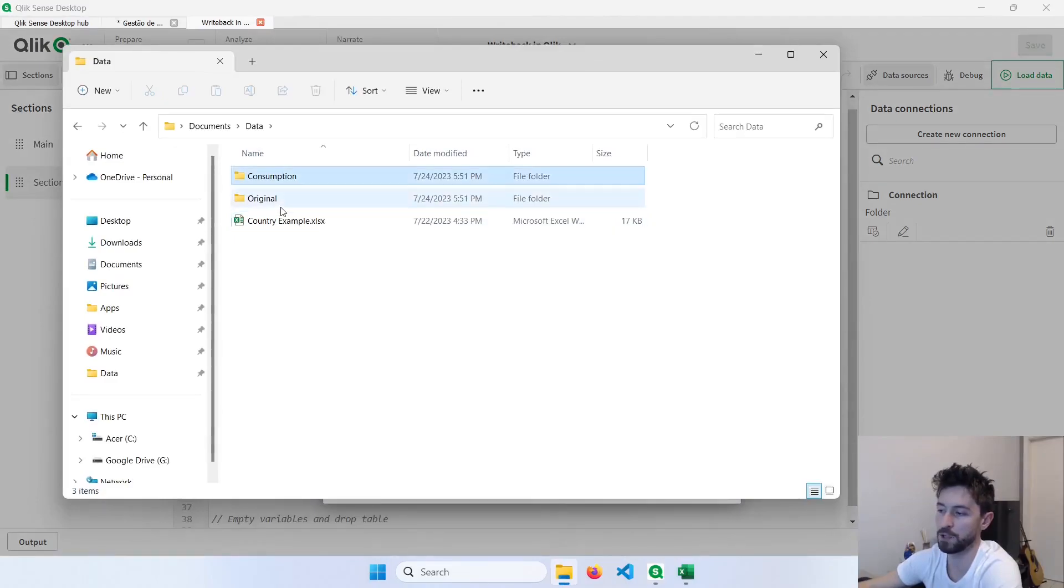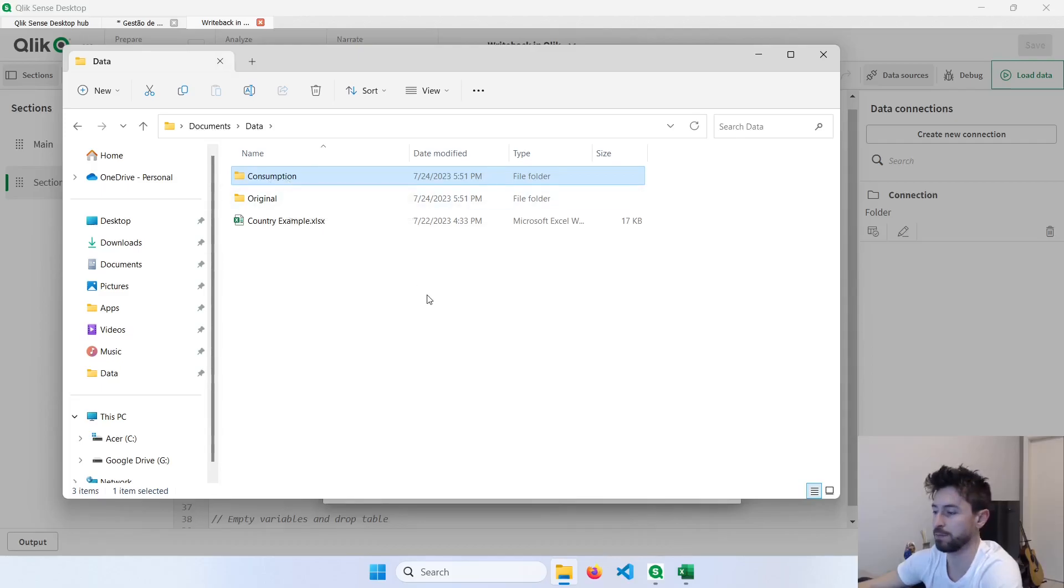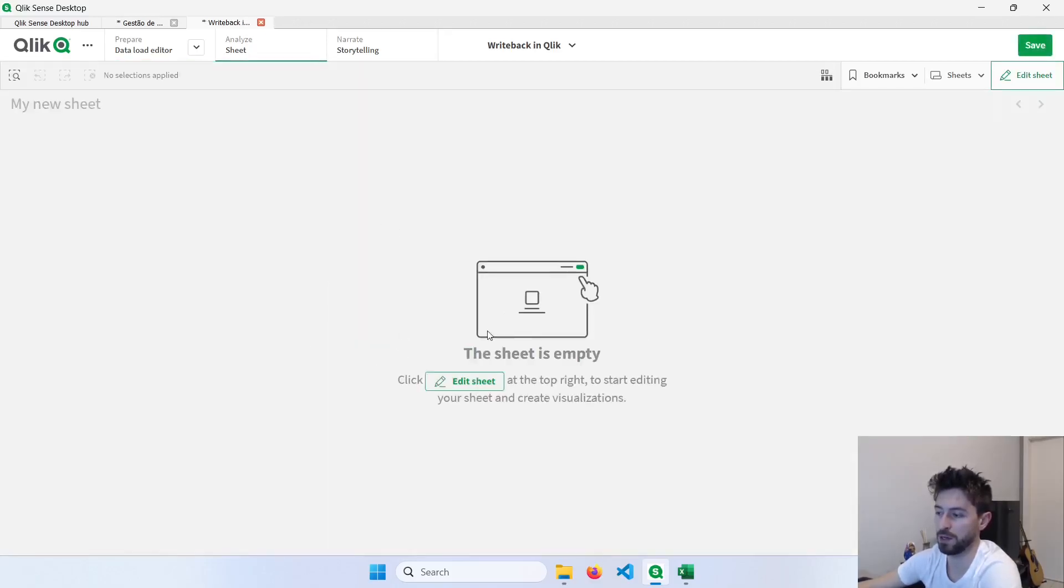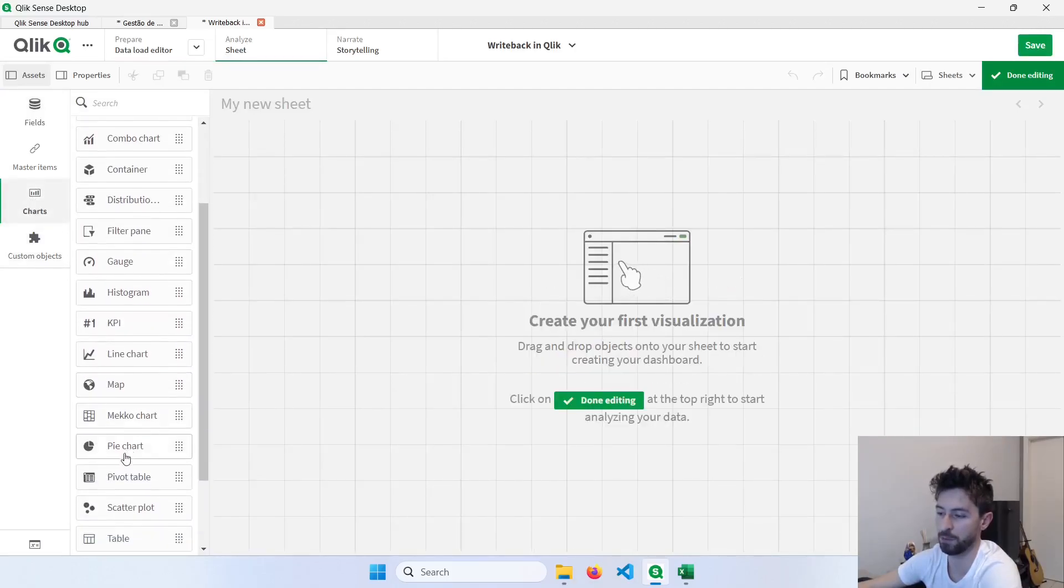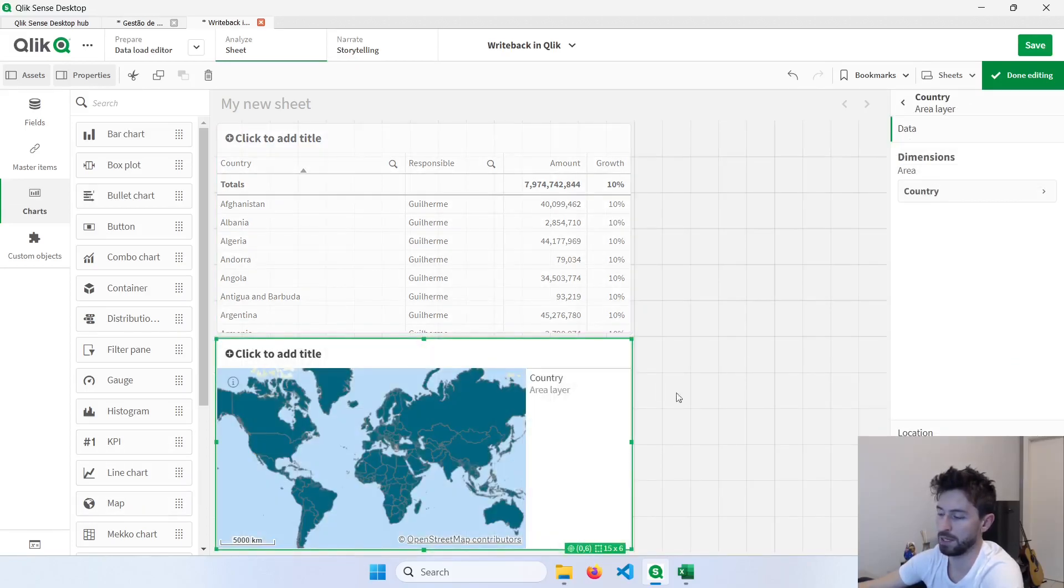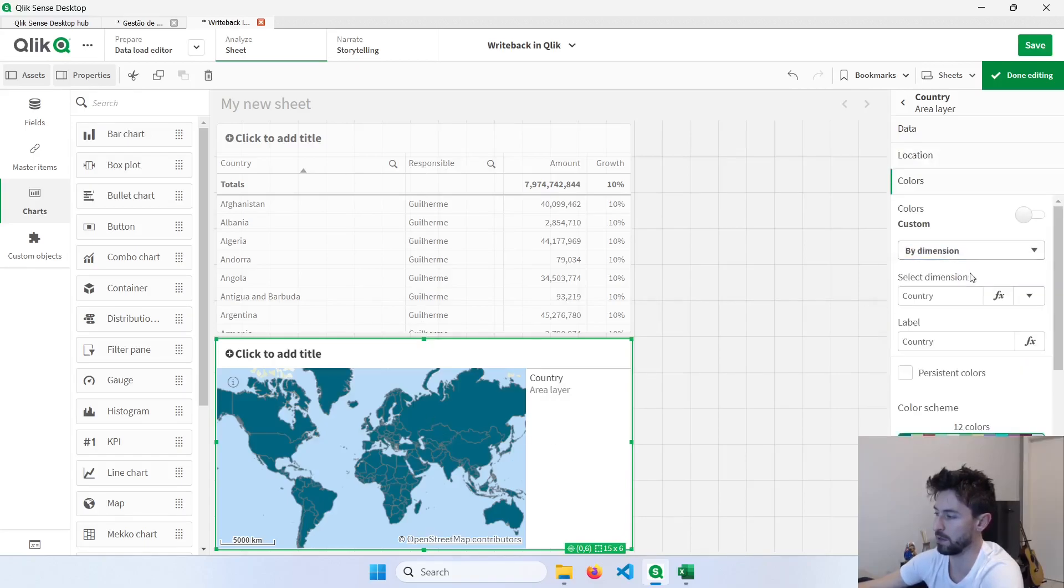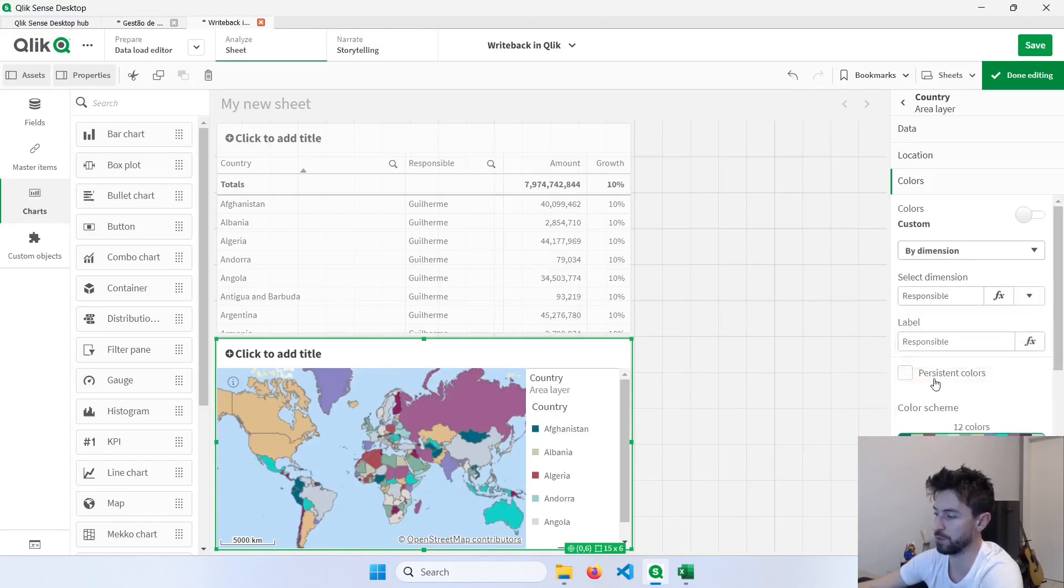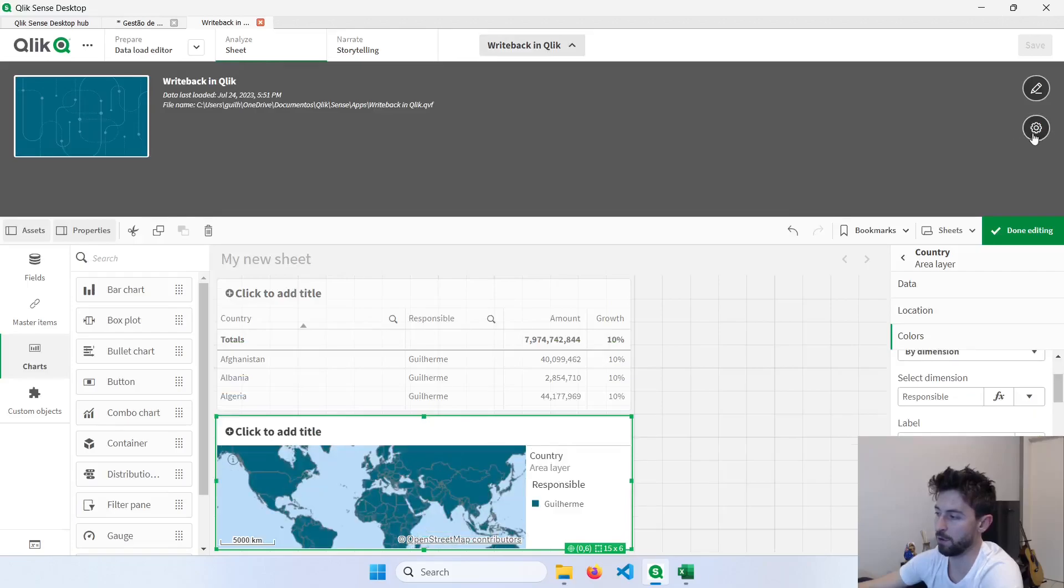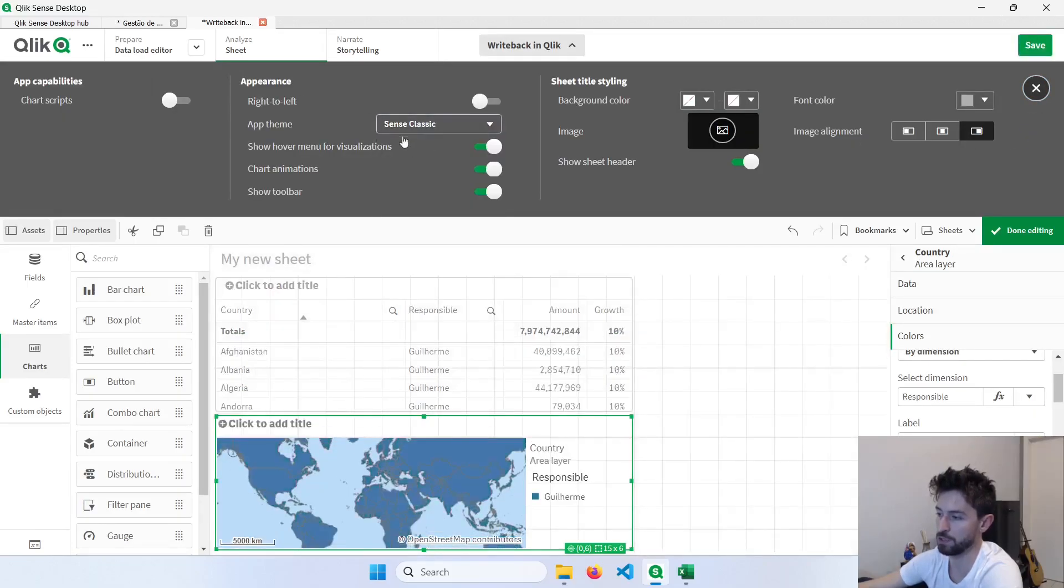And now I have two folders, one with the original file, and the other one will be modifying. I can comment these two stores here now. Let's create some visuals here in our sheet. So I'll create first a table, and I will also add a map here. And in this map, I'll use the responsible column to color the countries. So color by dimension and just change it to responsible. I will also change the theme of this app. So just changing this to Sense Classic.